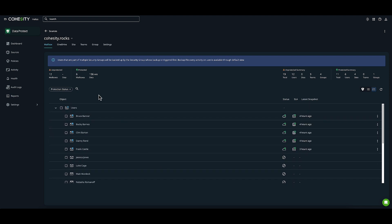I have some options. I can auto-protect all of my mailboxes, which allows us to protect any new users that get added over time. It'll automatically include those users for protection, so you don't always have to come in here and ensure things are protected.